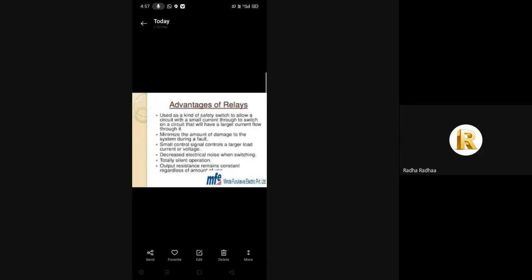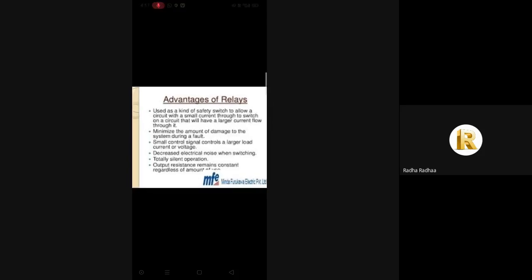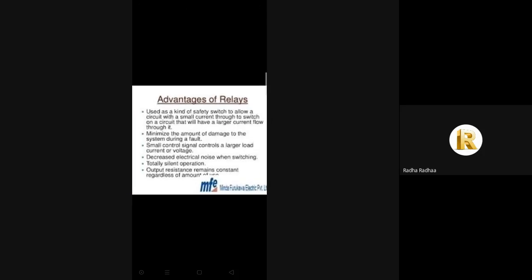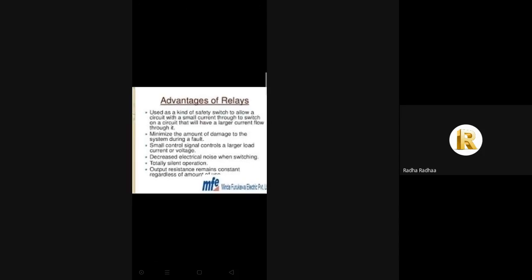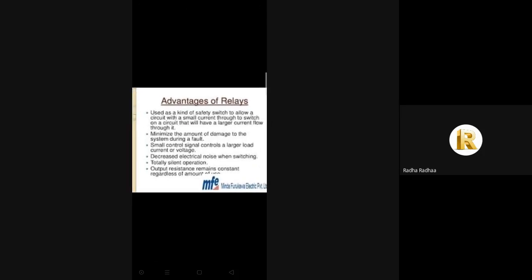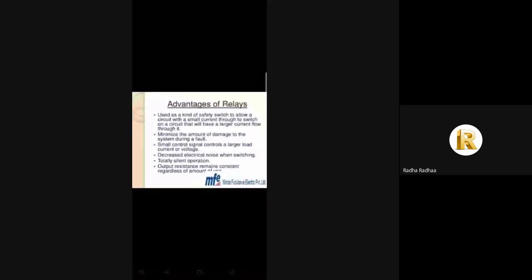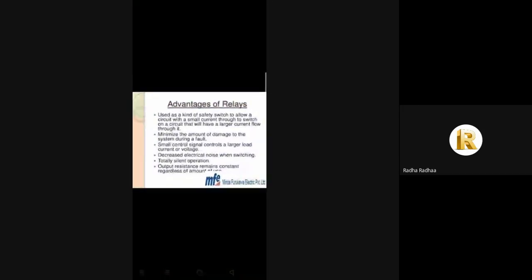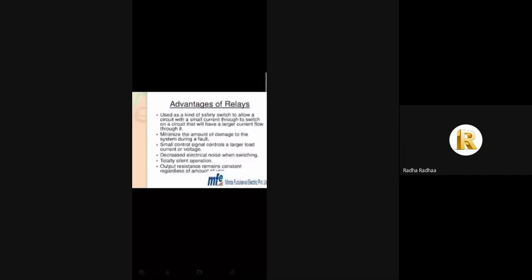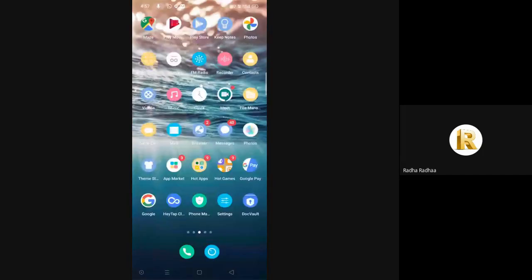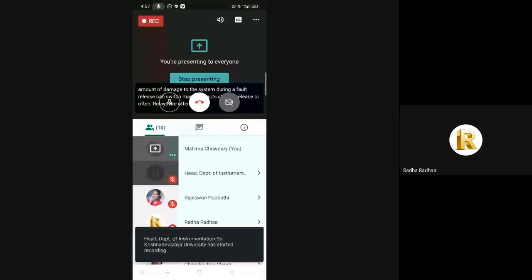The advantages of relays are: they minimize the amount of damage to the system during a fault; relays can switch many contacts at once; relays are often a better choice for switching large currents; relays can switch higher voltages than standard transistors; and relays can switch AC and DC currents.